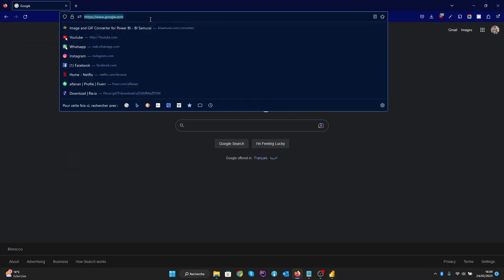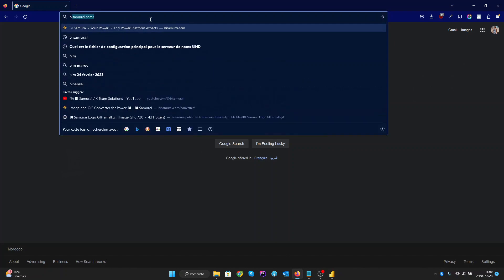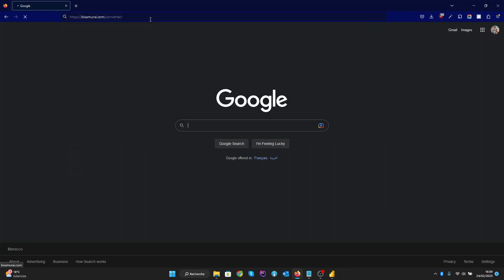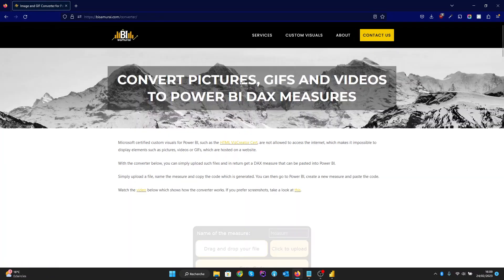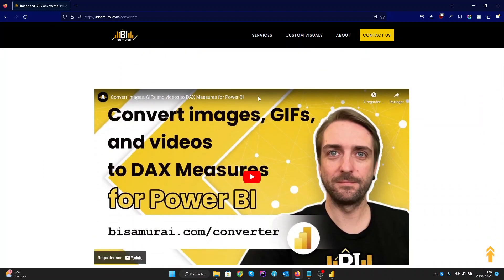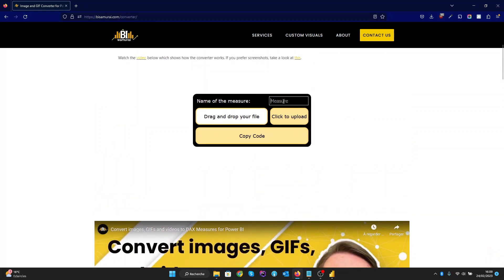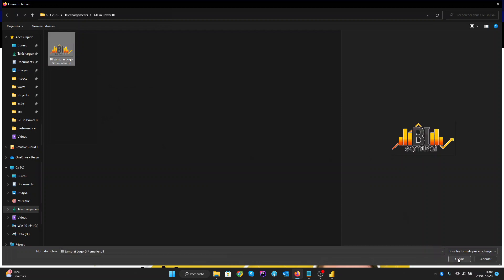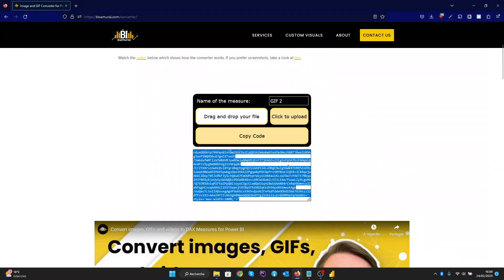You can go to your browser and navigate to bi-samurai.com/convertor. This is our website. As we can see, it is simple to use and you can find a tutorial here. So here we can put our measure name — let's name it GIF2. We also need to upload our GIF. Let's upload the GIF from the files. It's automatically generated on our website, and all we need now is to copy the code with one click. The code is copied.